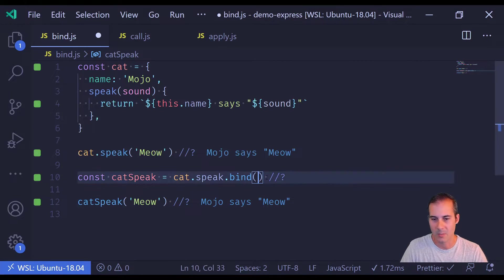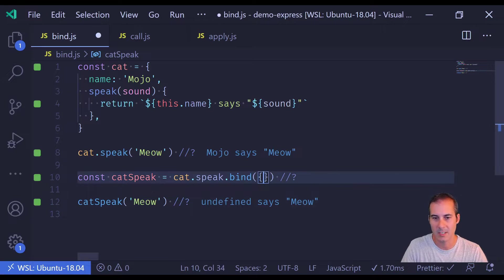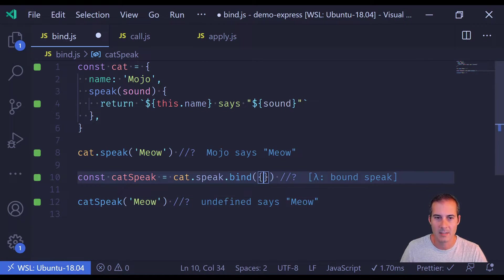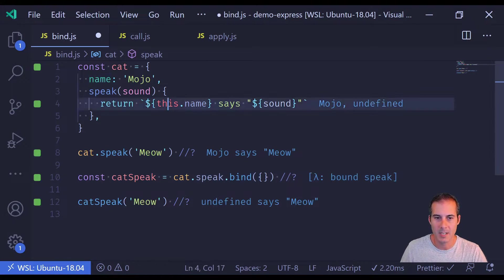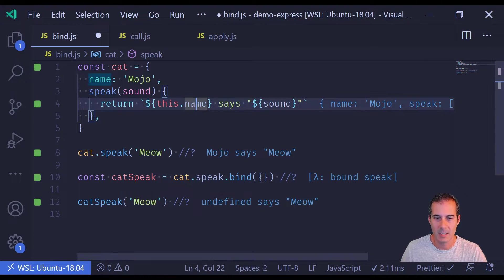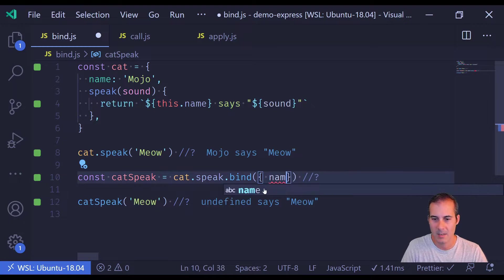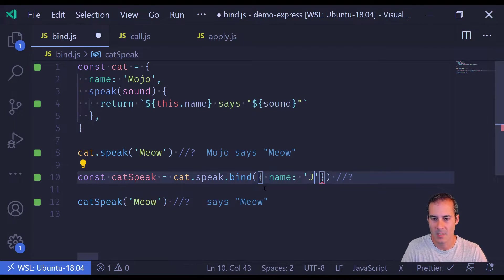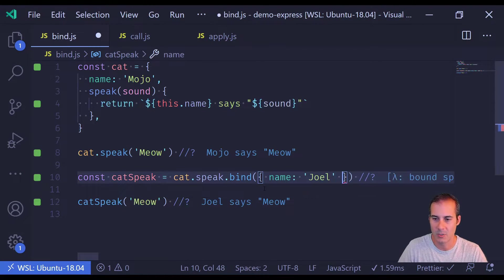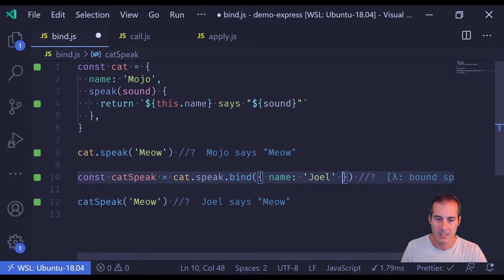And instead of cat, we can actually pass in any object here. Because this object is expecting a name property, I just have to specify name here and I can put Joel in here and I can say Joel says meow.